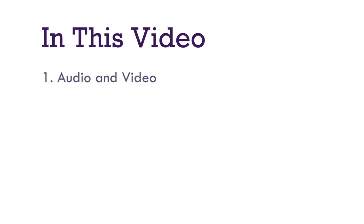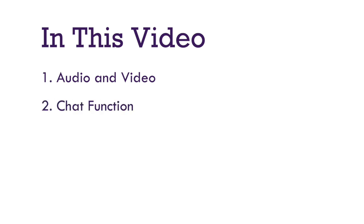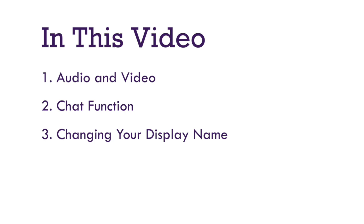Hello, and welcome to Tips and Troubleshooting for Zoom. In this video, we will share a few helpful tips for using Zoom, including how to make sure your audio and video are working, how to use the chat function, and how to change your display name.